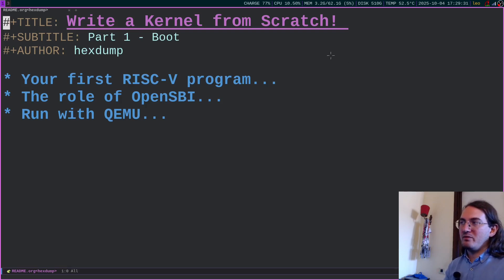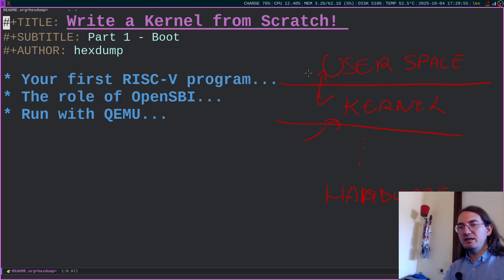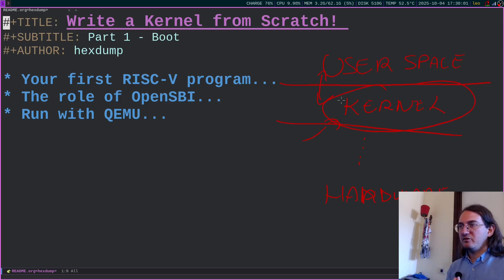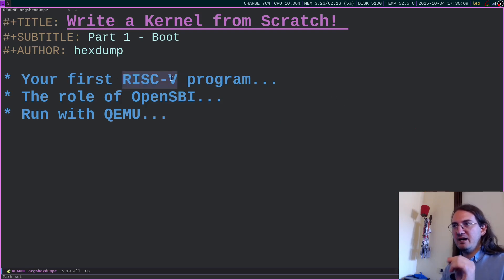When we write a program we write it in user space, and this program uses system calls and other facilities offered by the kernel. The kernel then executes, and at the end we find the hardware. So basically everything below this is abstracted by the kernel, and user space simply calls things like write, read, open, close, and the kernel takes care of everything else. So in this project, taking inspiration from the book I just mentioned, we will target the RISC-V architecture.